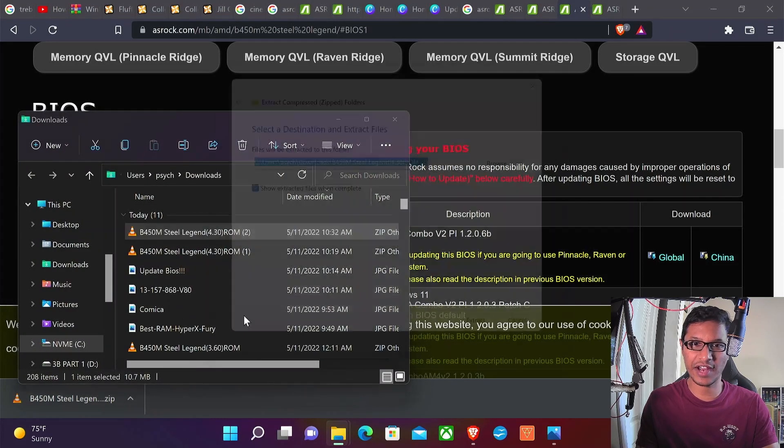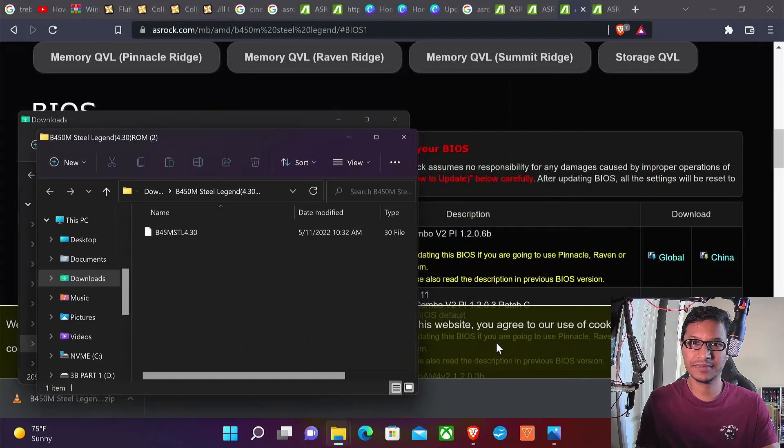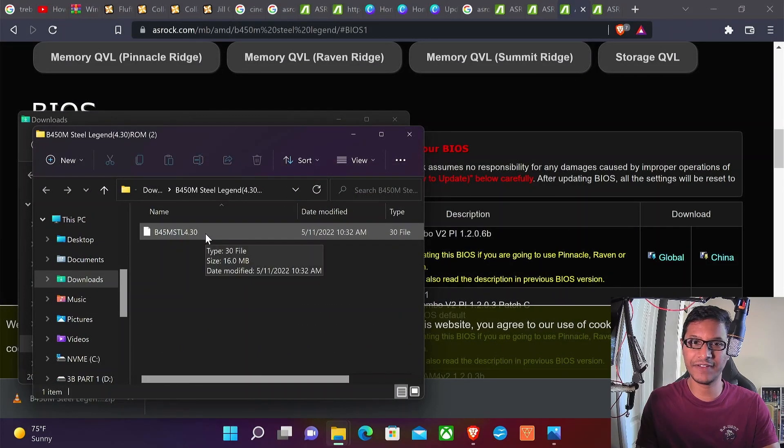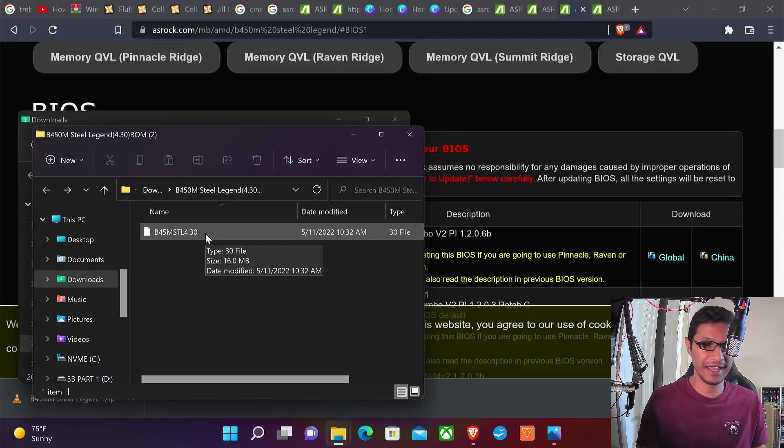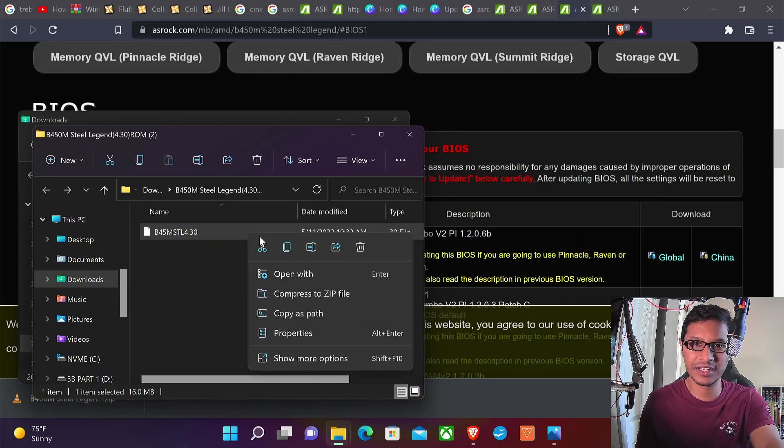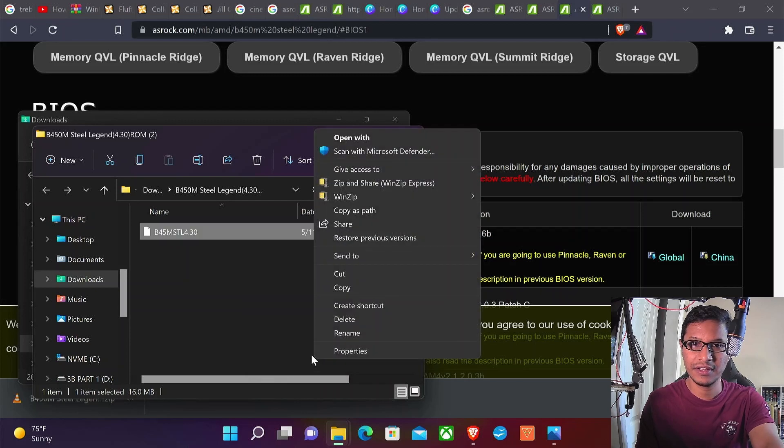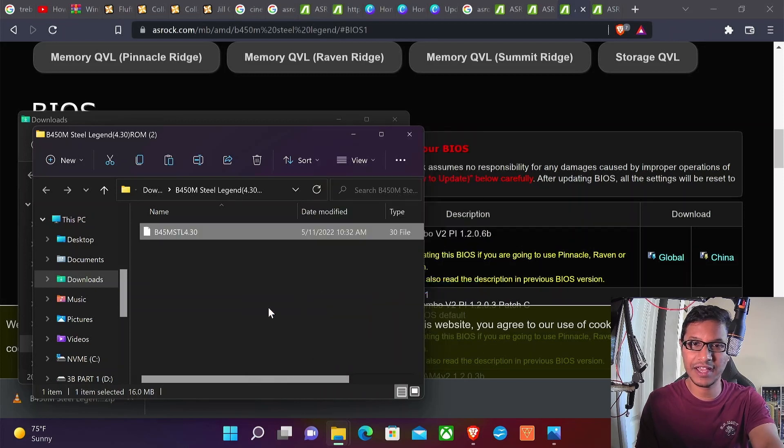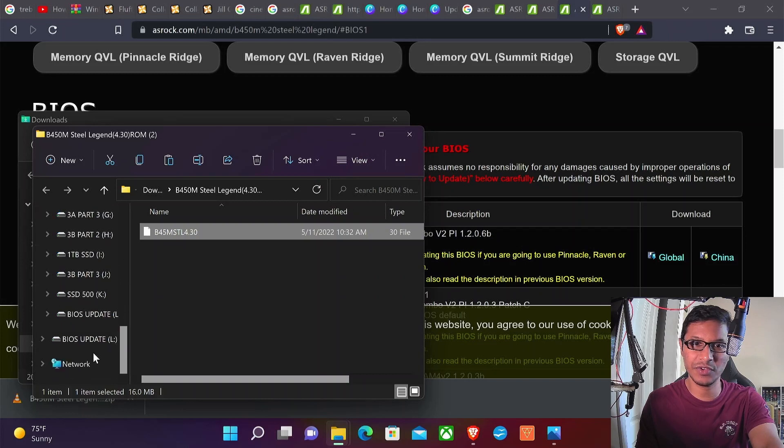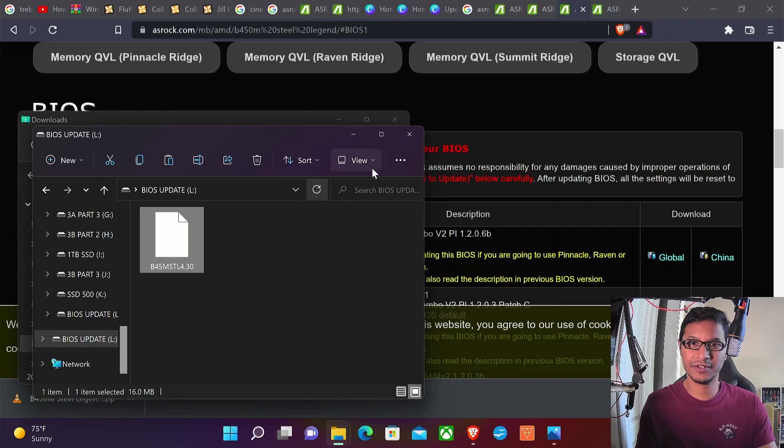So this is the file and at this point you want to plug in your USB drive. You want to copy this file and transfer it to the USB that you plugged in. For me, I've already copied it.